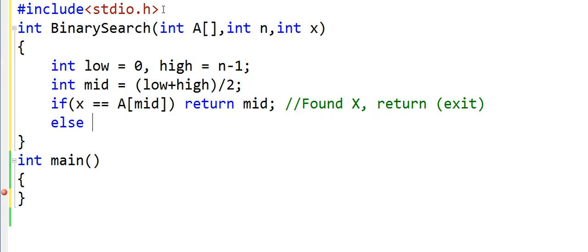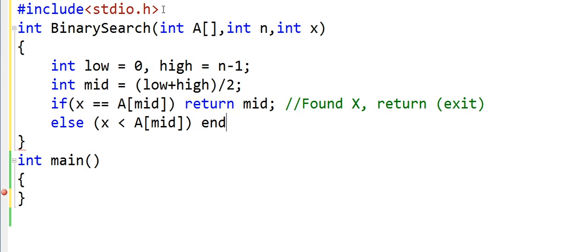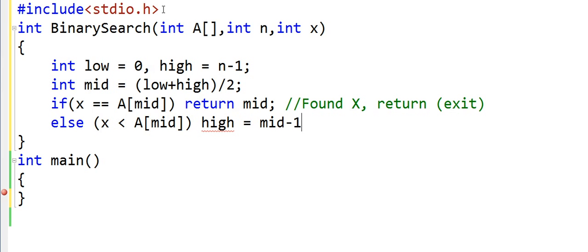Now the second case can be when x is less than A[mid]. Because x is less than the middle element, it will lie before mid. So now we redefine our segment by shifting the higher index to mid-1. And this should be else if.